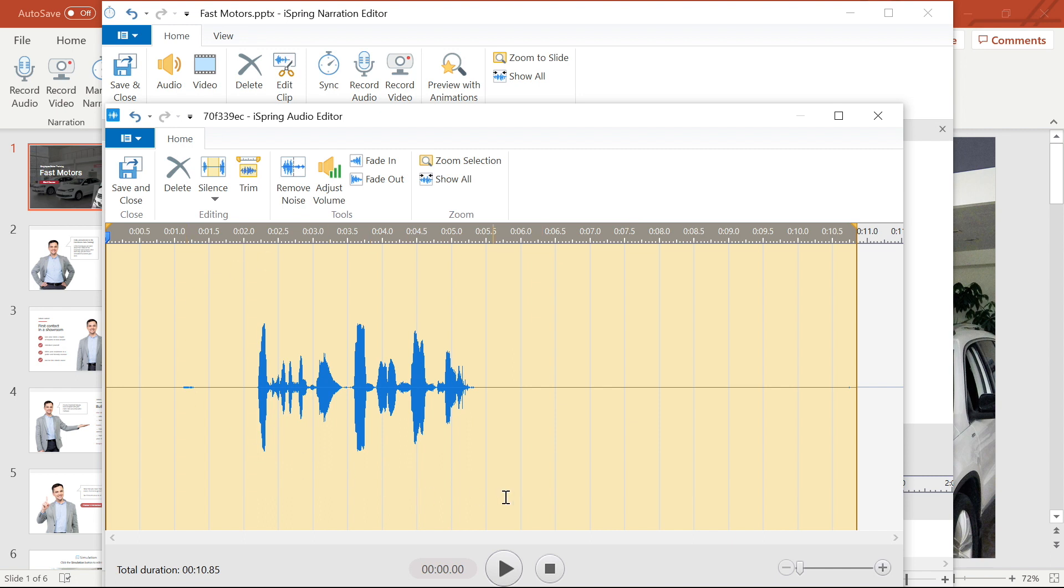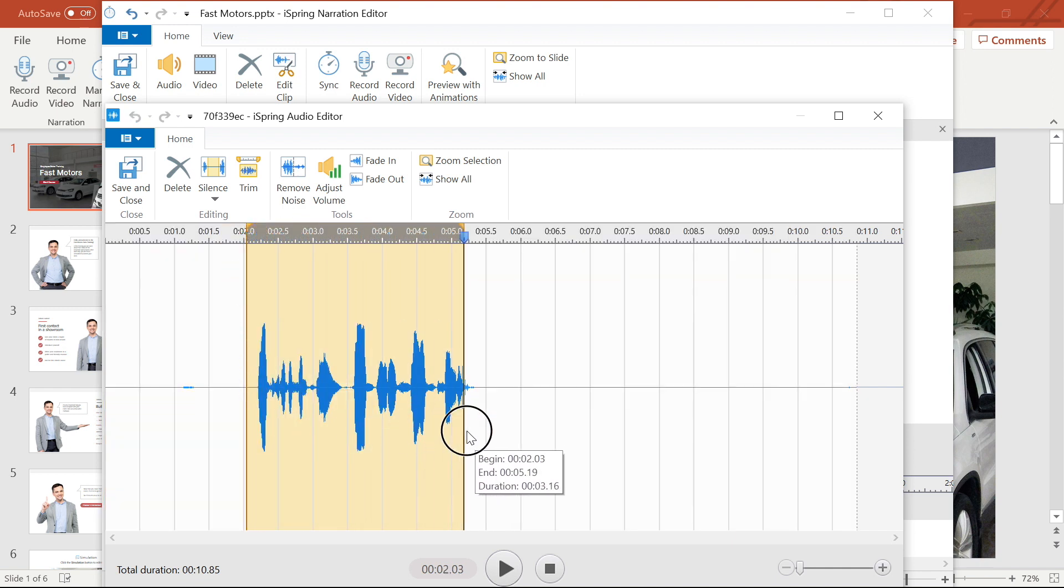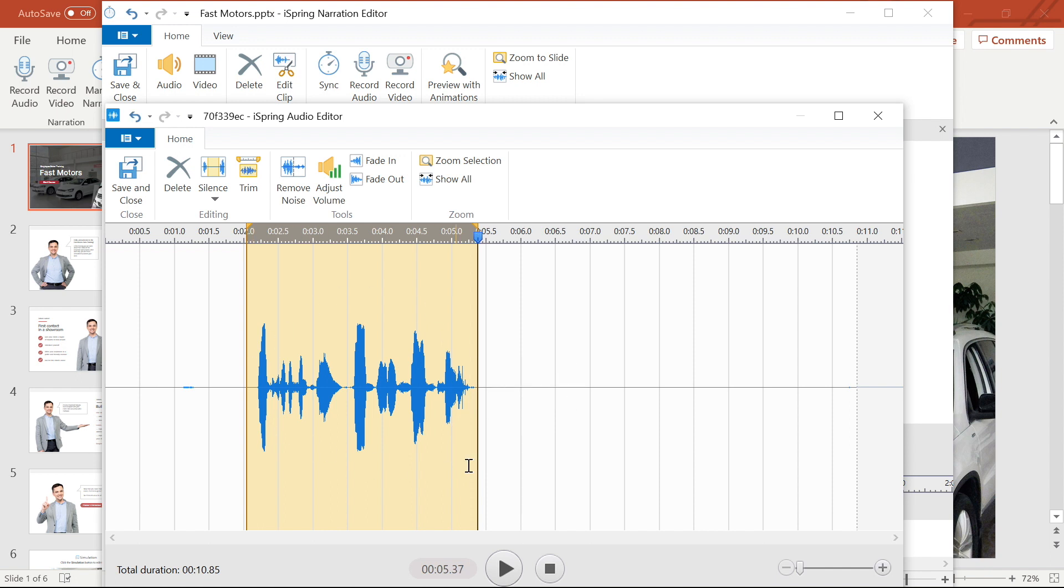Next I'm going to trim up the intro and outro to get rid of the unwanted ends. To do this I simply highlight the area on the timeline that I want to keep. Then select the trim button from the menu bar and the extra space before and after the voiceover disappears.